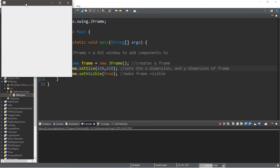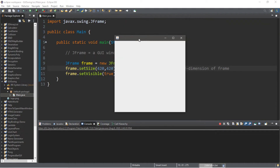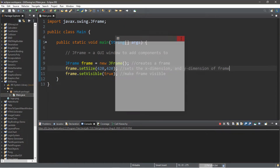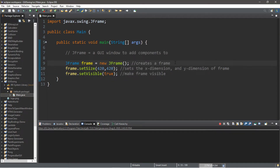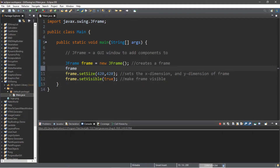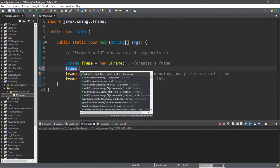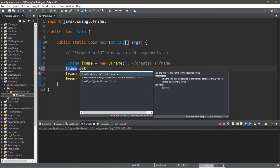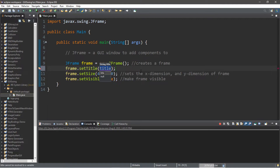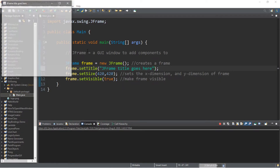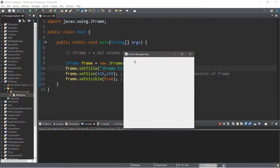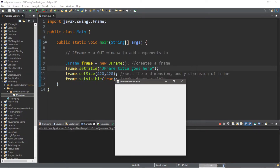Now our JFrame should be visible. Let's also change the title: `frame.setTitle("JFrame title goes here");`. This will display the title at the top of the window — set this to whatever you want your window title to be.